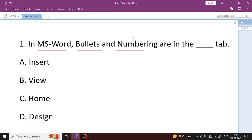Which option is the right answer? Home tab — Option C. Home tab is where bullets and numbering options are available. Home tab is the right answer.